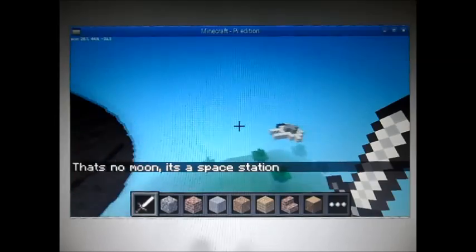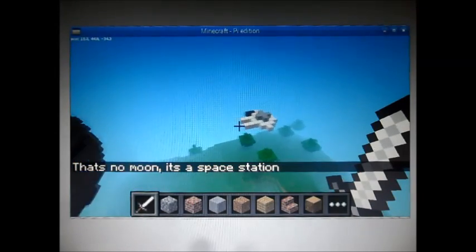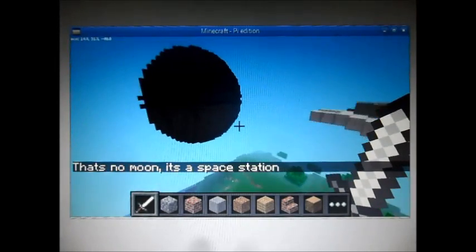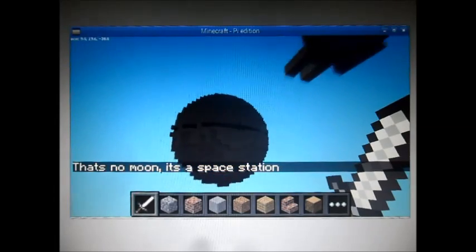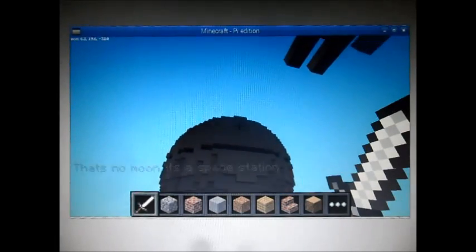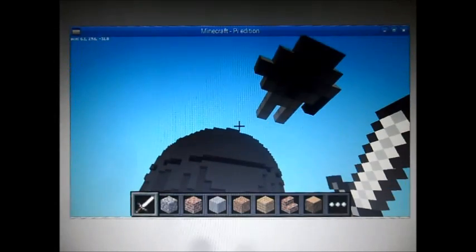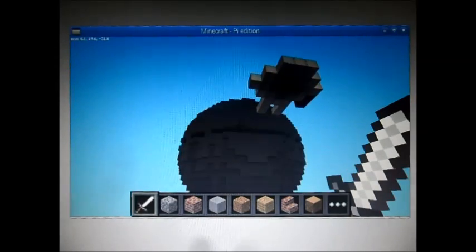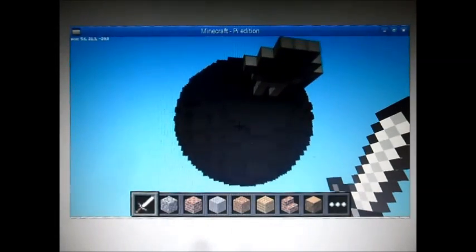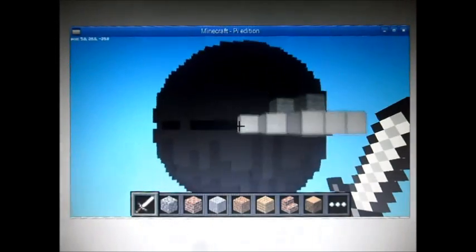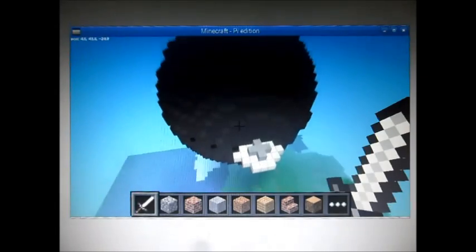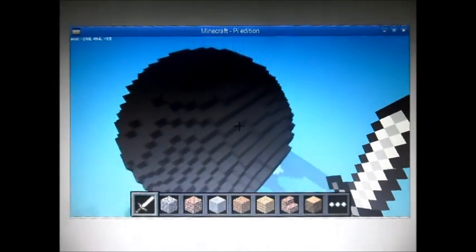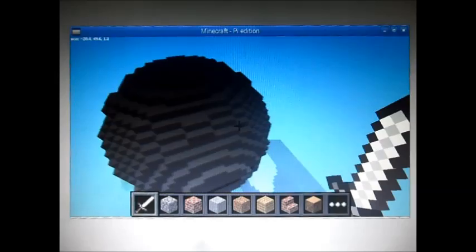There's the Death Star, and what happens next is the Millennium Falcon turns up. It gets pulled into the Death Star by Attractor Beam. This is animated using Minecraft on the Raspberry Pi, and the whole scene is animated using a Python program.